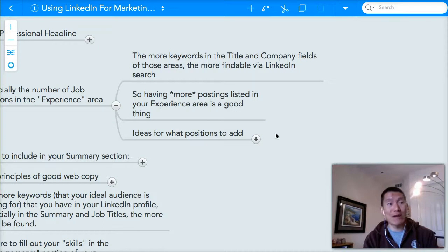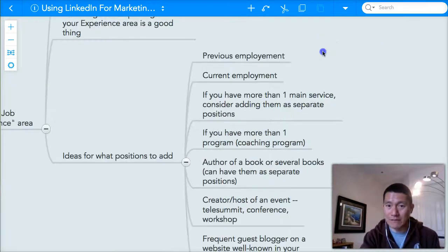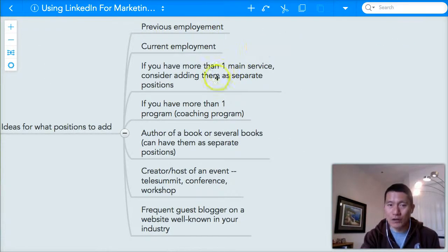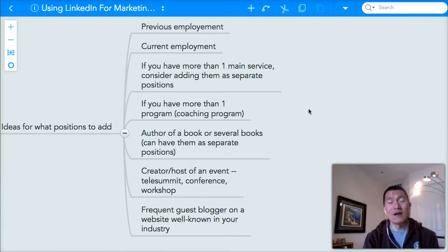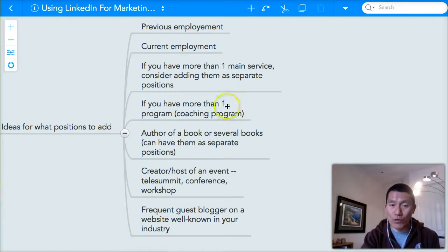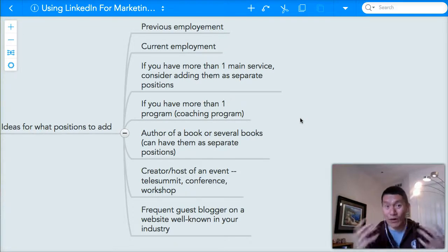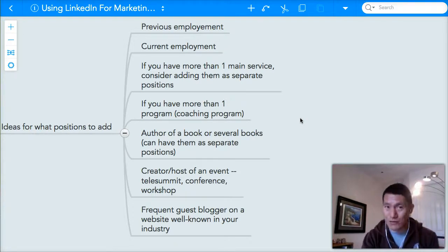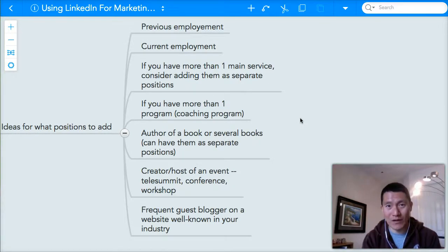If you held a role for only a week or a month, that might not be worth putting on LinkedIn. But if you held it for several months or certainly several years, it would be worthwhile to separate it out in your LinkedIn profile so you have more keywords. Same thing in your business — if you've held multiple significant roles, write those out. Also, if you have more than one service or program in your business, consider adding them as separate positions. For example, I used to do two separate coaching programs: a social media training program and a webinar method coaching program.